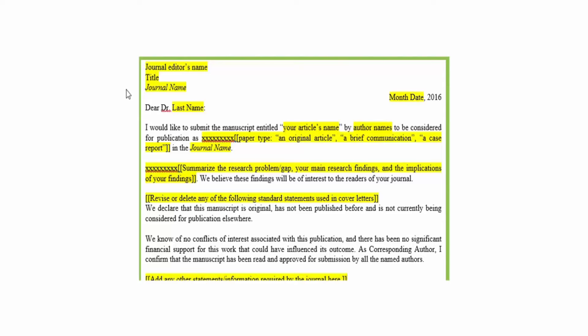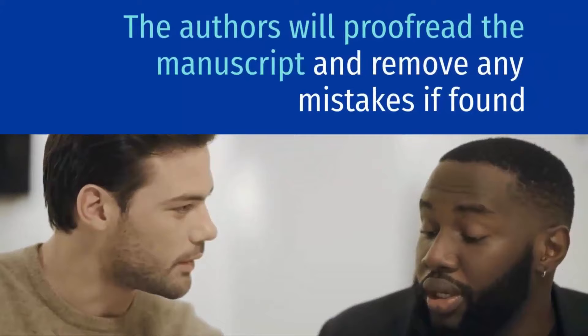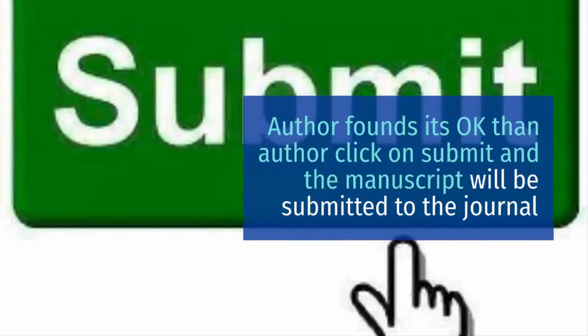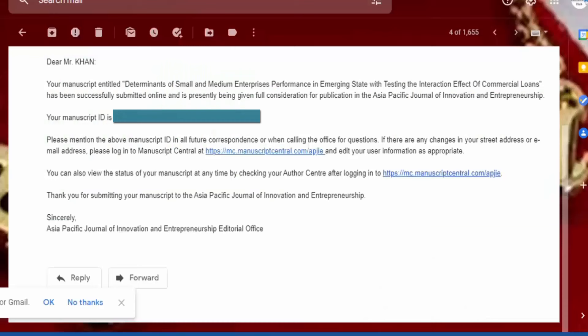The authors will proofread the manuscript and remove any mistakes if found. If author finds it's okay, then author clicks on submit and the manuscript will be submitted to the journal. The author will receive confirmation email with manuscript ID that your paper has been received by the journal.